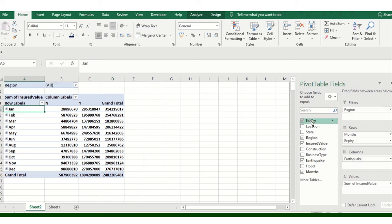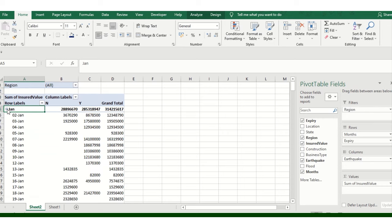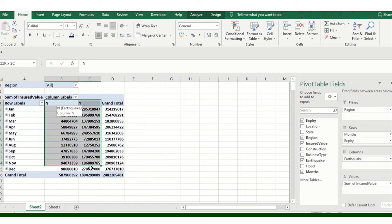Accordingly, when I click on the filters, it will automatically show me that particular region value. This is the January month card data.